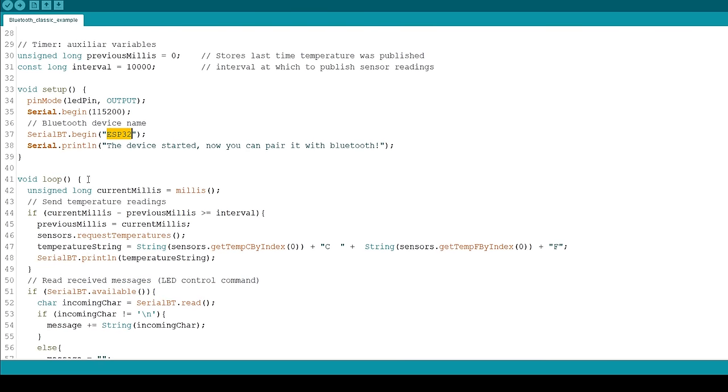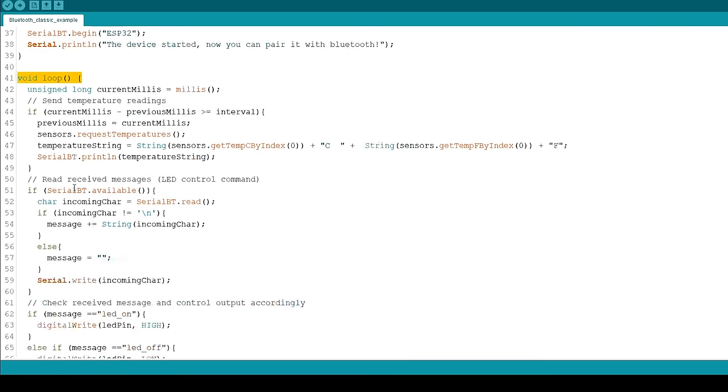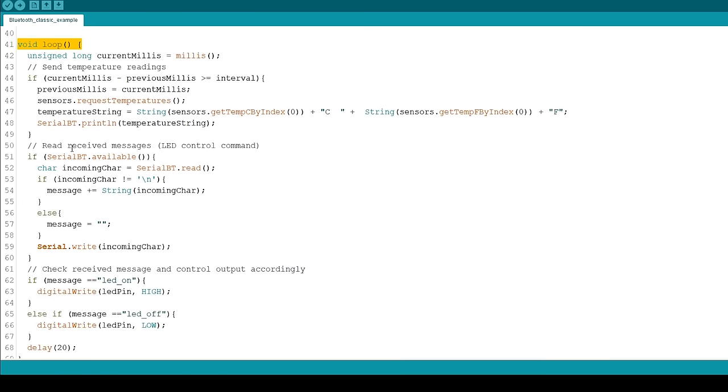In the loop, we'll send the temperature readings, read the received messages, and execute actions accordingly.